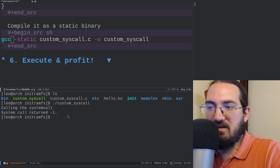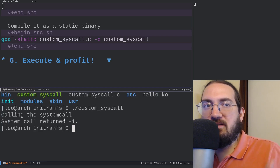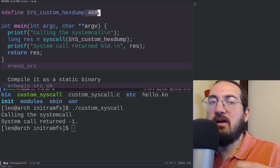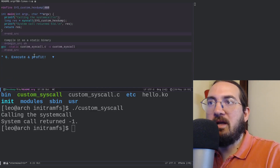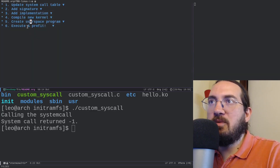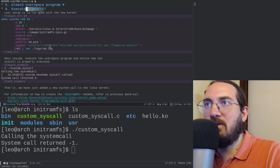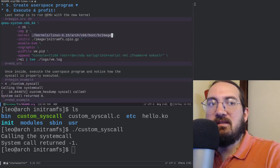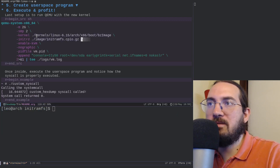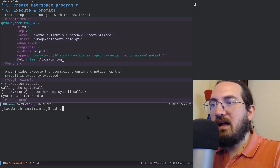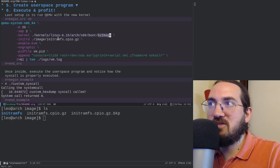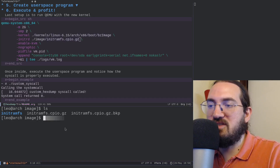Now we're ready for the last step: execute and profit. We have the updated kernel image and the new initramfs containing our new program. We run the QEMU command, making sure the current path contains the kernel image, the BusyBox image, and initramfs.cpio.gz.